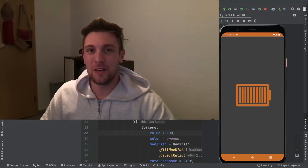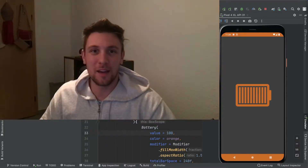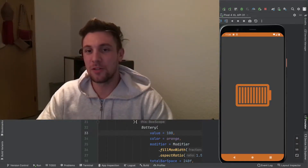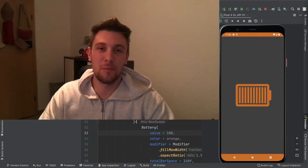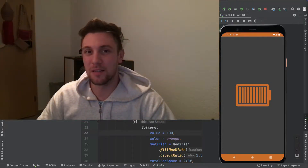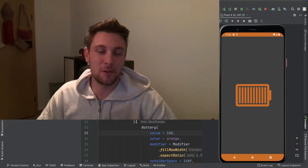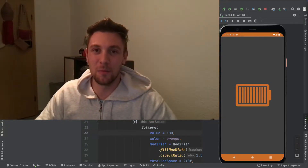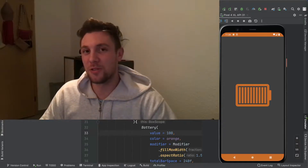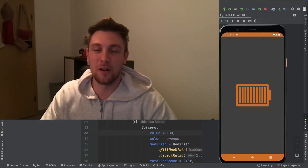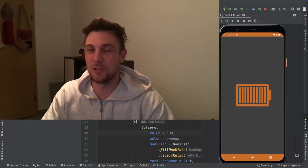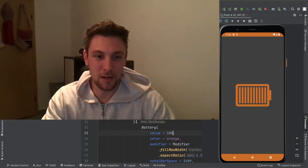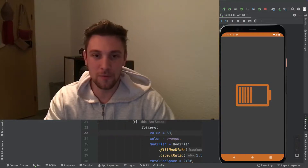Welcome to another video about Jetpack Compose and Canvas. In this video we are going to build a battery composable which shows corresponding bars depending on which value we pass in. This is a perfect example to get started with Canvas in Jetpack Compose. If you are also interested in more advanced stuff, make sure you check out my YouTube channel. For this battery we can simply pass in a value like 100 or 50 and get the corresponding loading bars.